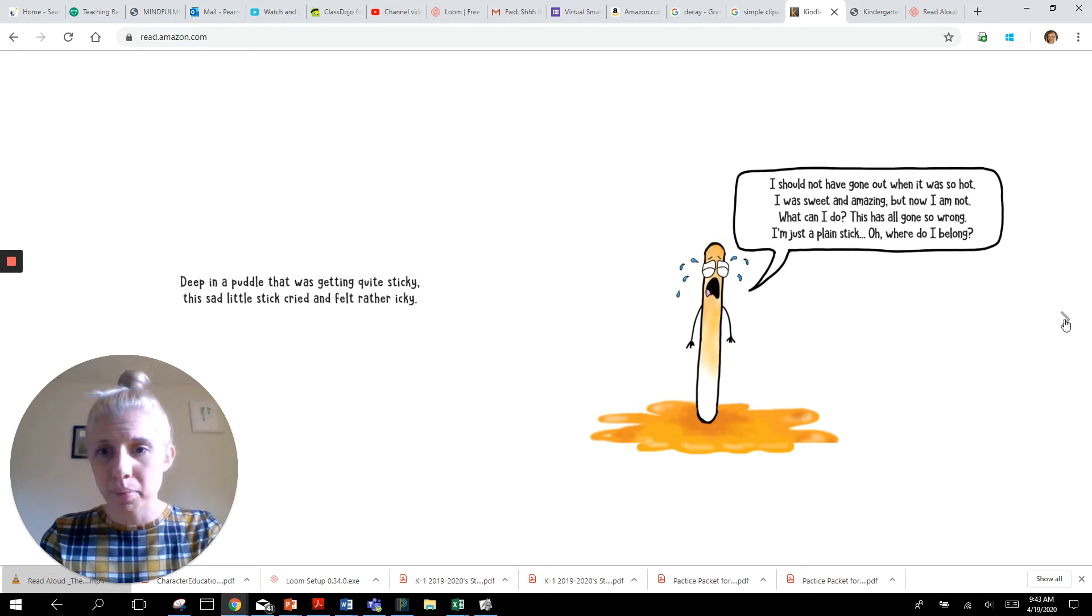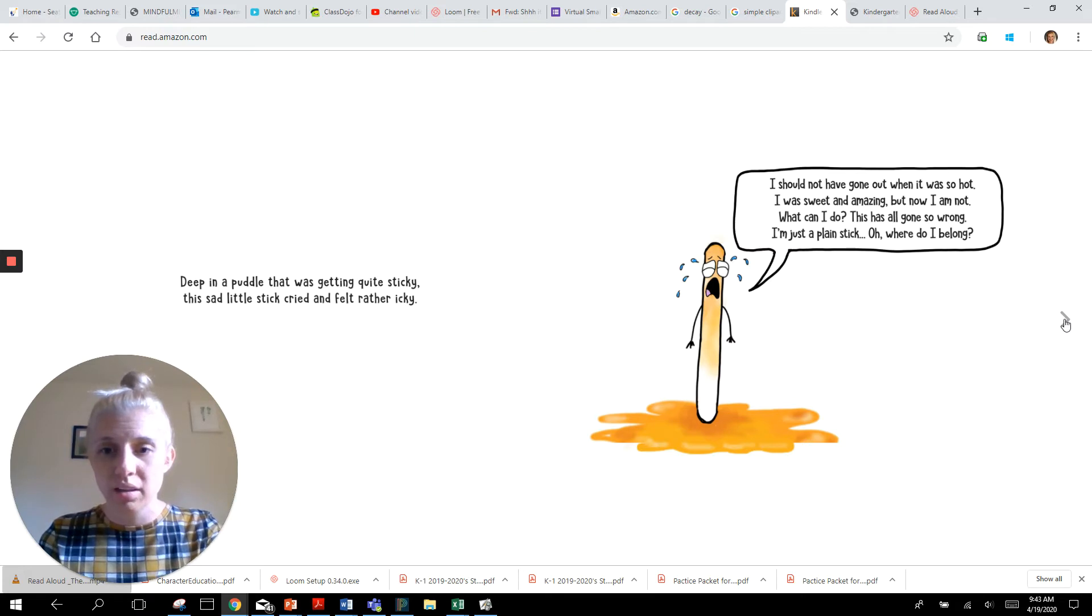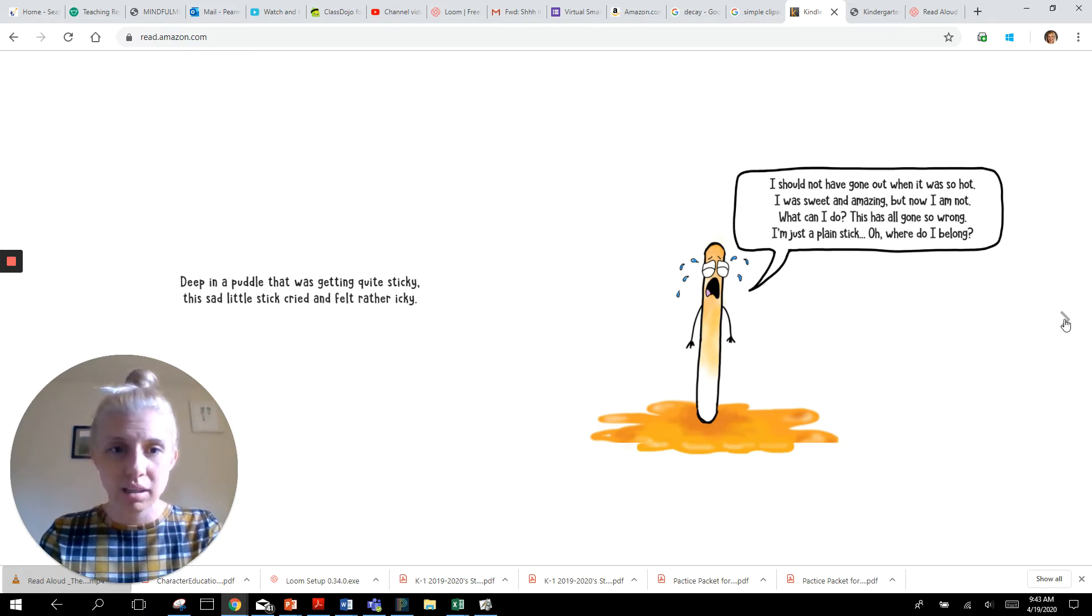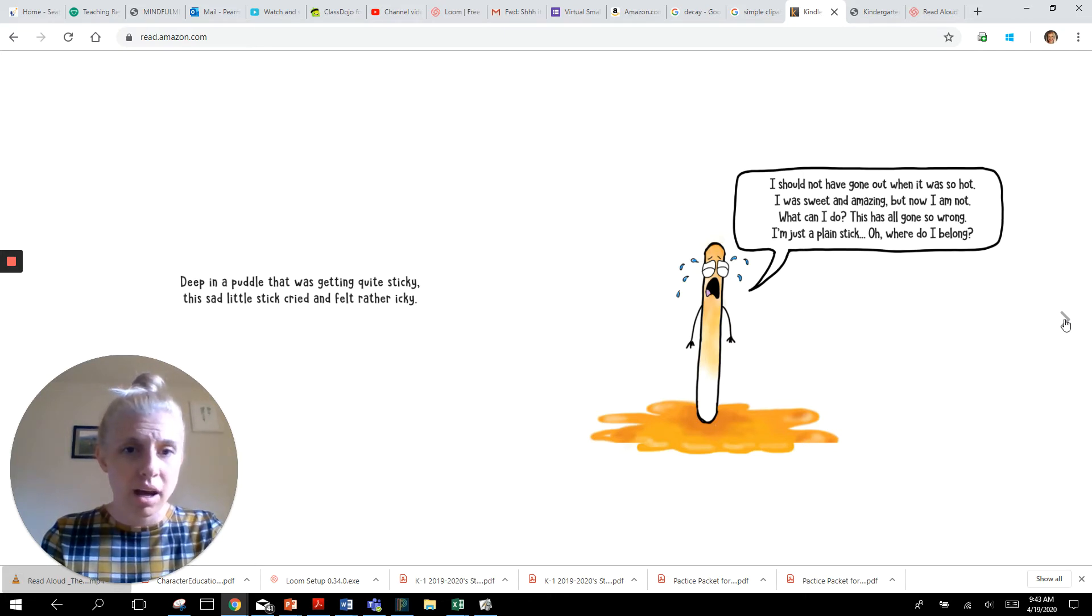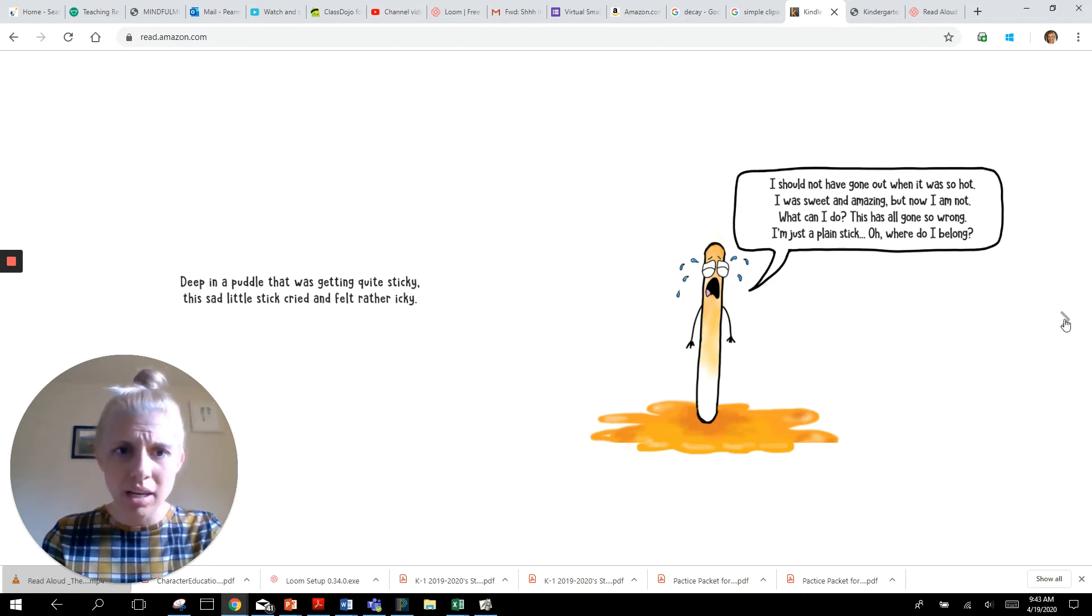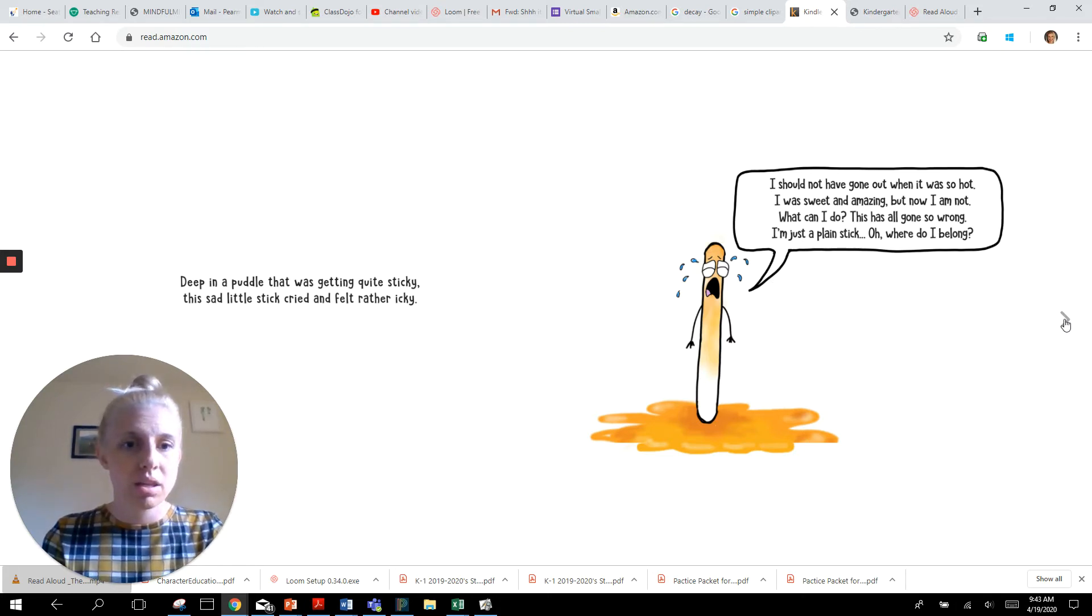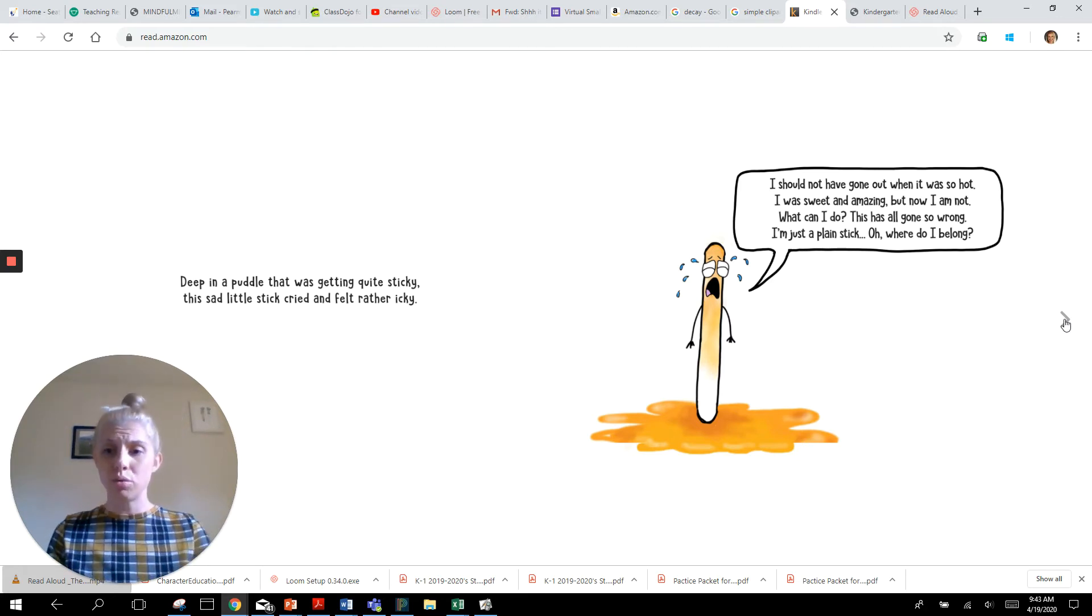Deep in a puddle that was getting quite sticky, this sad little stick cried and felt rather icky. I should not have gone out when it was so hot. I was sweet and amazing but now I am NOT. What can I do? This has all gone so wrong. I'm just a plain stick. Oh where do I belong?